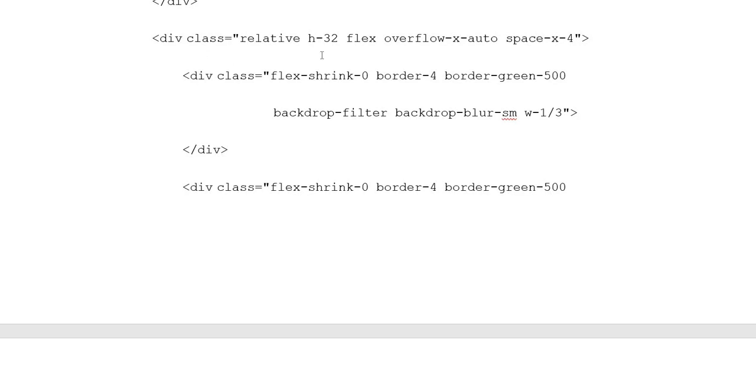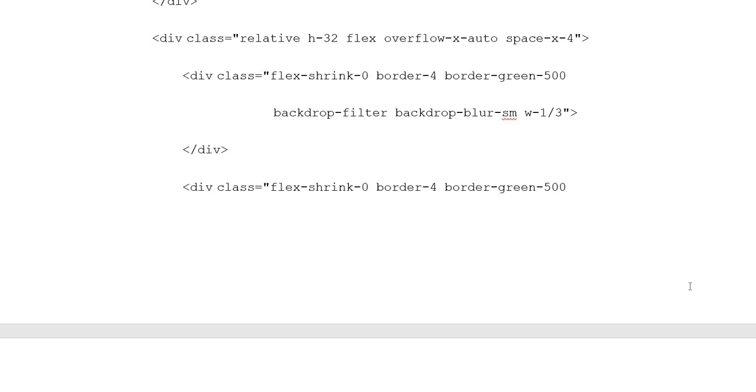Division class: relative, h-32, flex, overflow-x-auto, space-x-4. Division class: flex-shrink-0, border-4, border-green-500, backdrop-filter, backdrop-blur-sm. Then division closing tag.